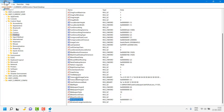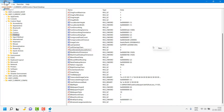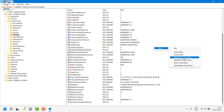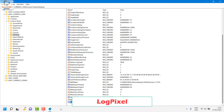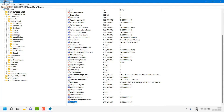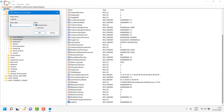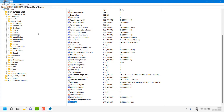Next, look for the registry key 'LogPixels' — it will be in alphabetical order. If you can't find it, create a new one by right-clicking, selecting New, then DWORD (32-bit) Value, and naming it 'LogPixels' (with capital P and capital L). Hit Enter. Once created, double-click on it, change the value to 78, and click OK. Restart the computer and that should fix the problem.